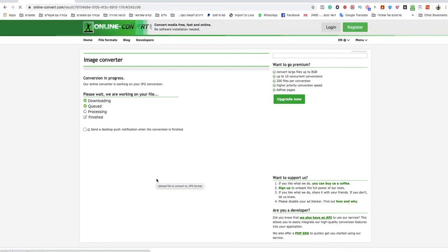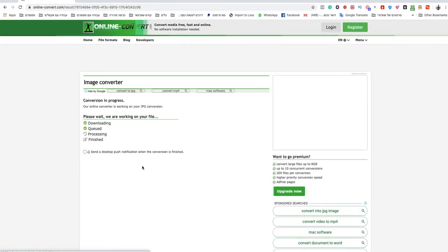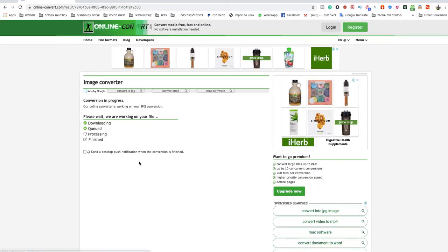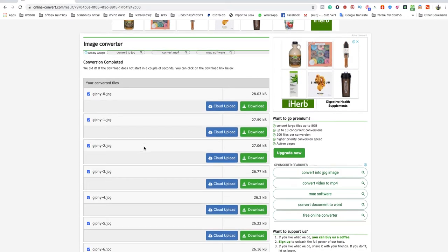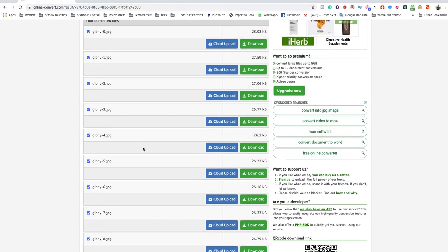As you can see, this file is processing now and it will finish shortly.